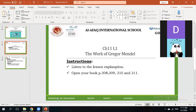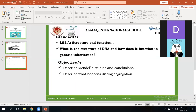Instructions: listen to the lesson explanation. Open your book, pages 309, 310, and 311. Standards: LS1A, Structure and Function. What's the structure of DNA and how does it function in genetic inheritance? Objectives: describe Mendel's studies and conclusions, and describe what happens during segregation.